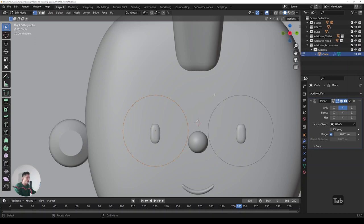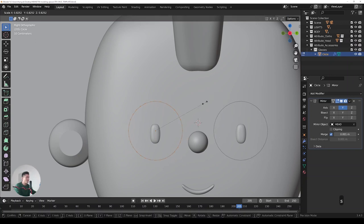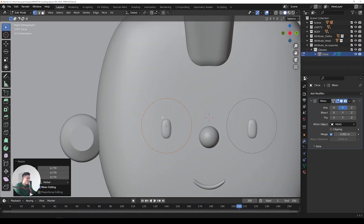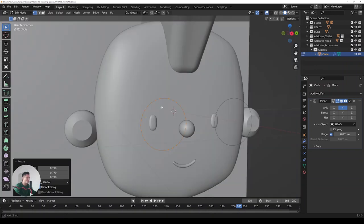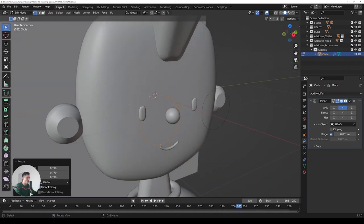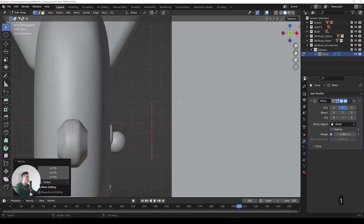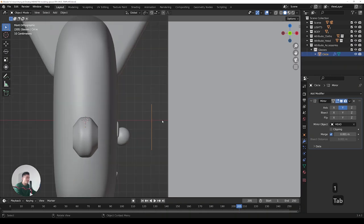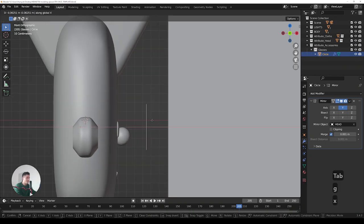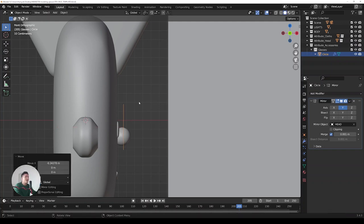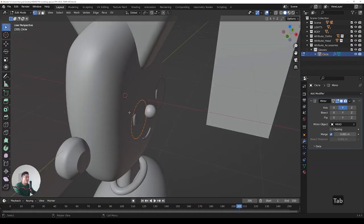We already have the second circle mirrored. Tab into edit mode and now if you scale it you can see it's being repeated on the other side — which is exactly what we want. Let's go to the front view, Tab out, press G X to move the glasses closer to the head and eyes.